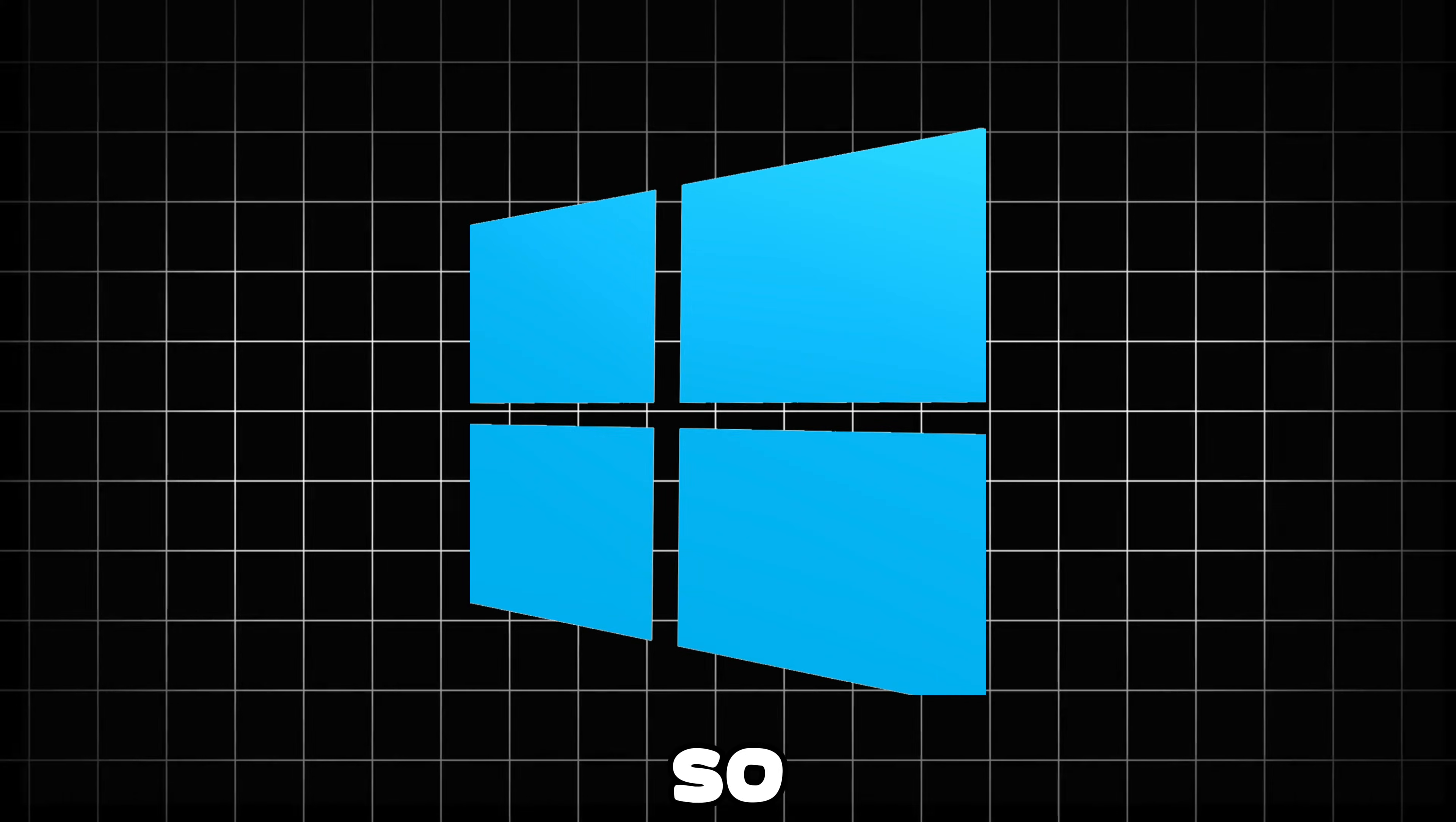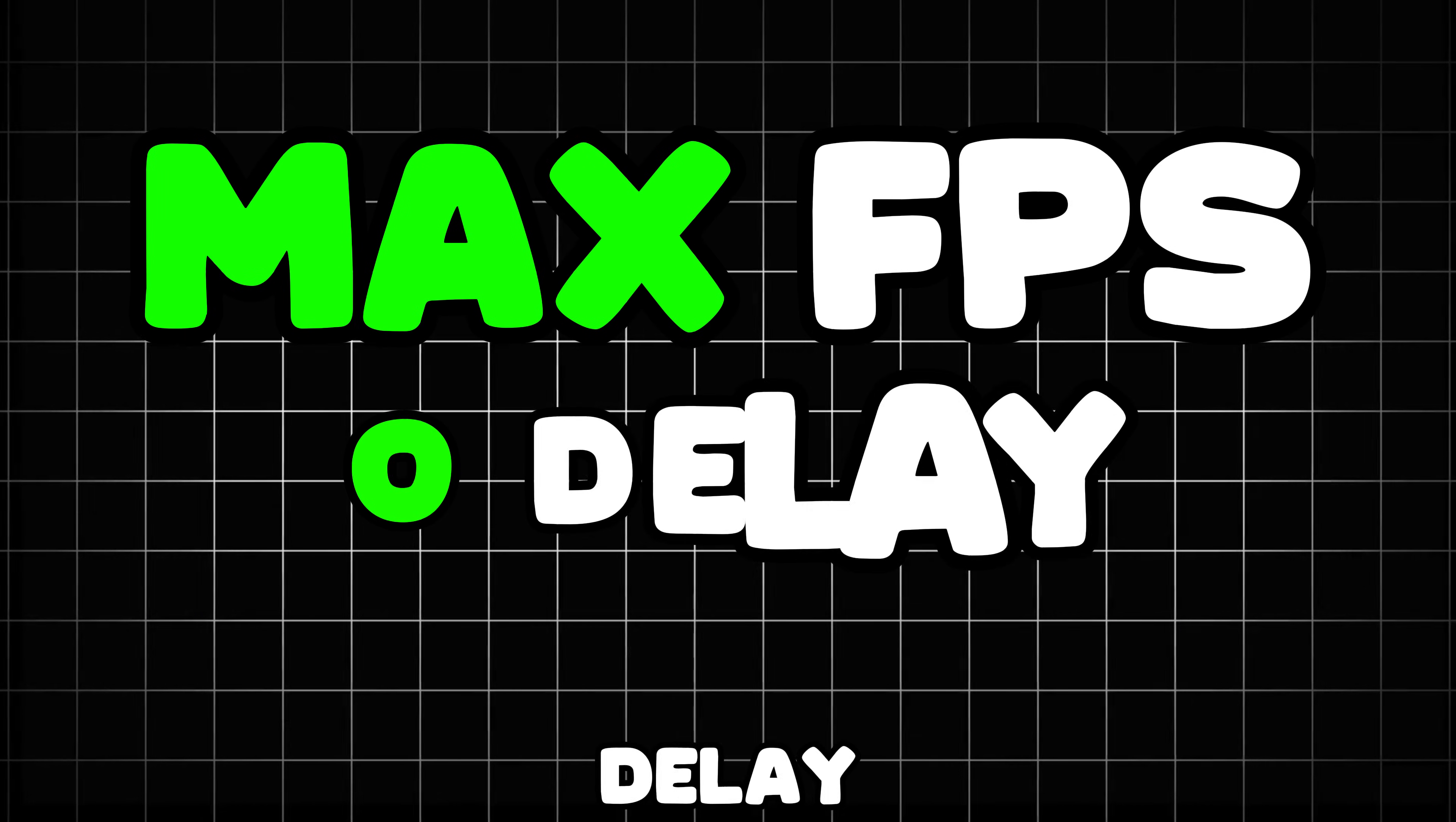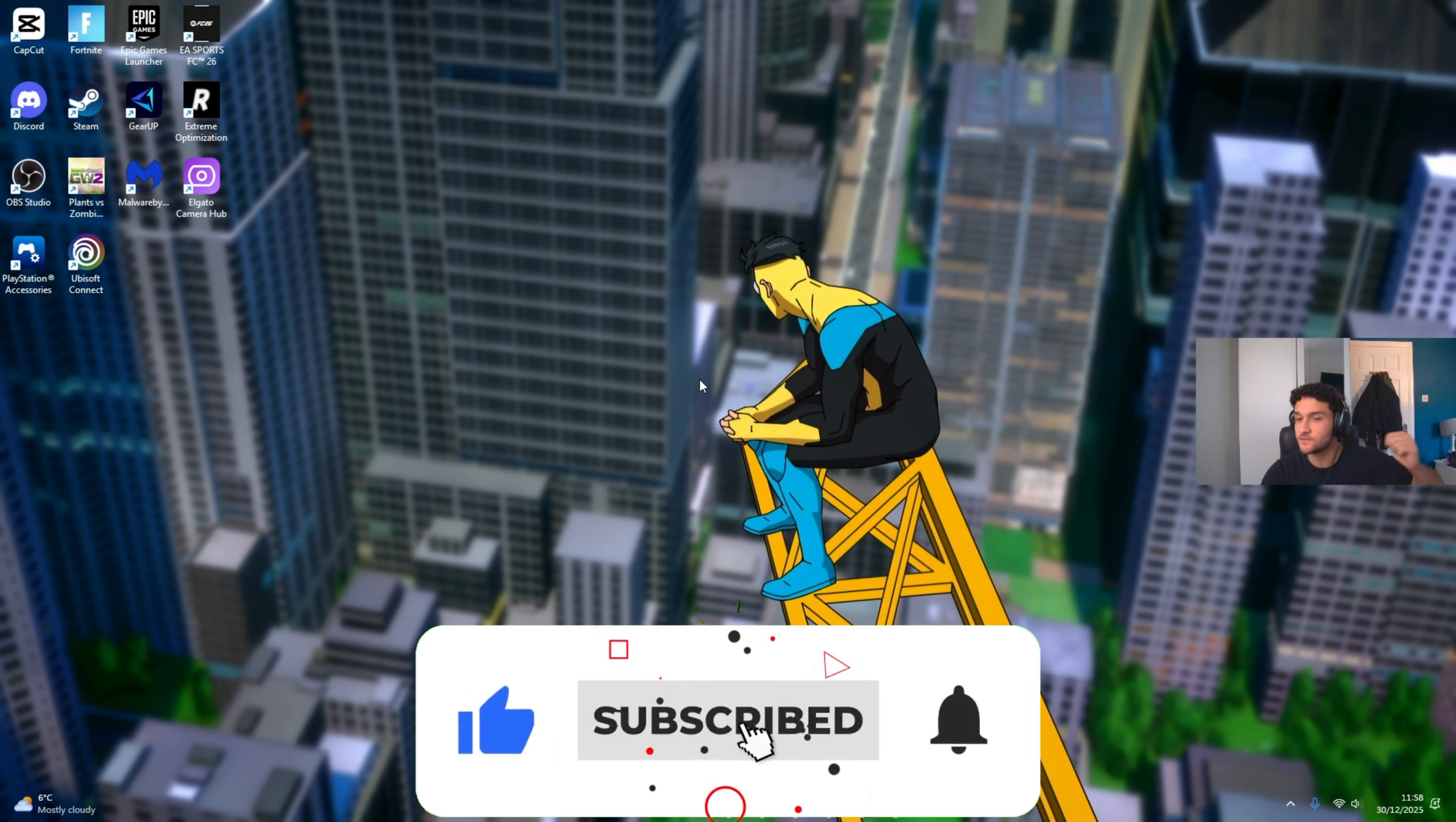It is 2026 and Windows have had so many updates. Now there's new tweaks to show you guys throughout this video so you get maximum frames and zero delay. Let's get straight into it. I have made this video jam-packed for you guys so make sure you watch till the end.